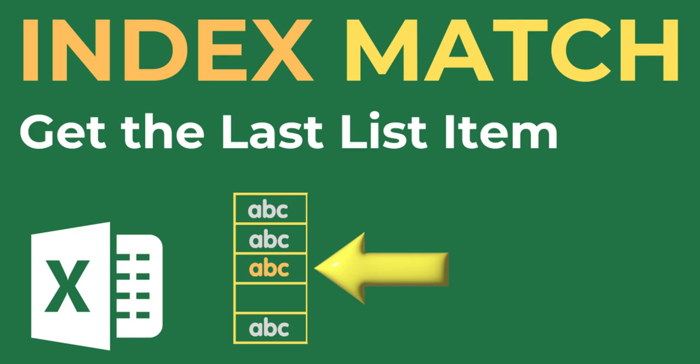In this video, I'm going to show you how to use a formula to retrieve the last value before the first empty cell within a column in Excel.